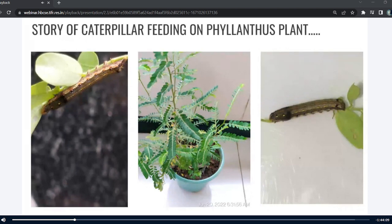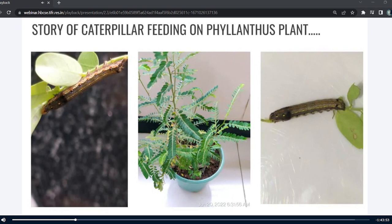Once in August, I got to see a caterpillar feeding on Phyllanthus amarus leaves, which was very surprising because I had never seen any caterpillar or moth laying eggs on a Phyllanthus plant before. It was very new to me.